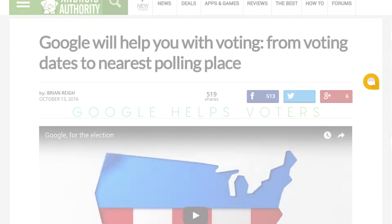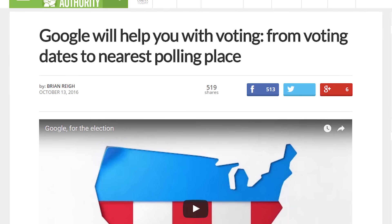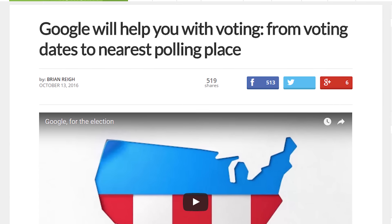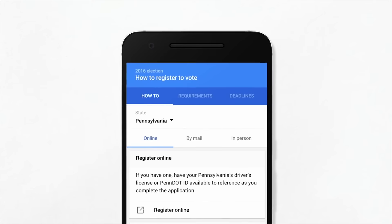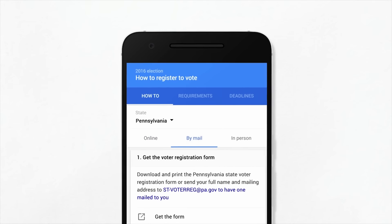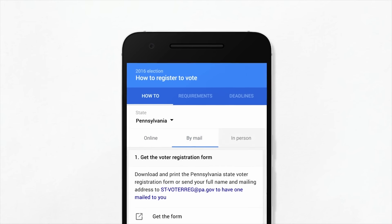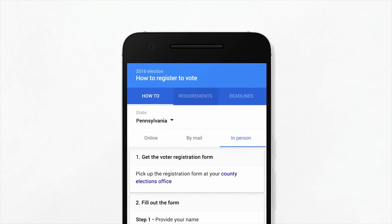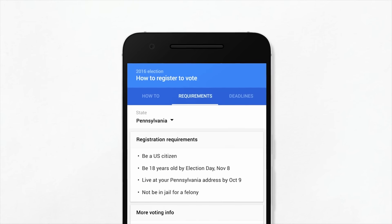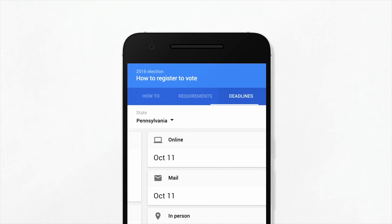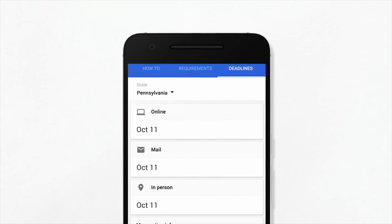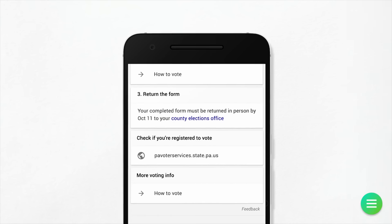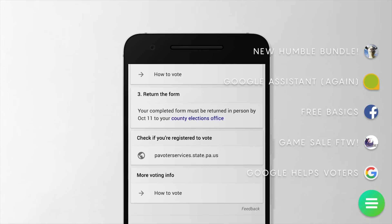Google has released a tool this week to help those in the United States who want to vote. As we all know, voting is important and everyone should get out to do so if they can. You can now ask Google, 'How do I register to vote?' and you'll get all the information you need to find out how to register, find your polling station, and more. Election Day is coming friends, make sure you're ready to go.